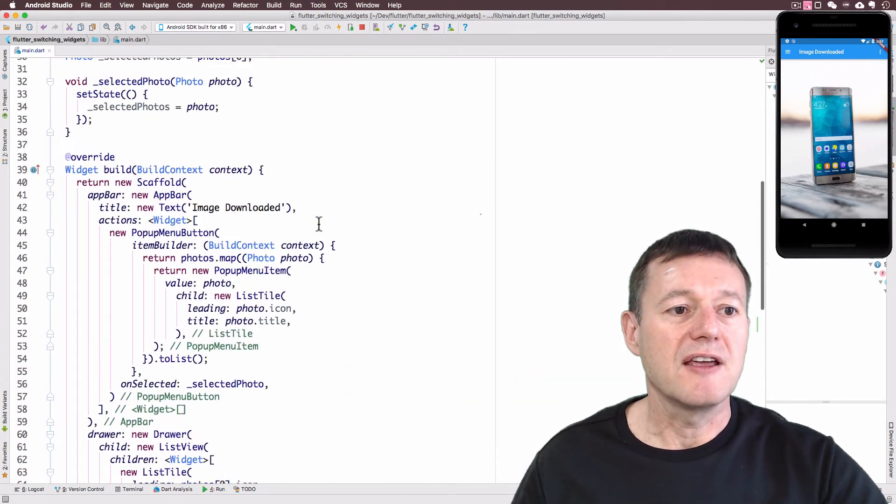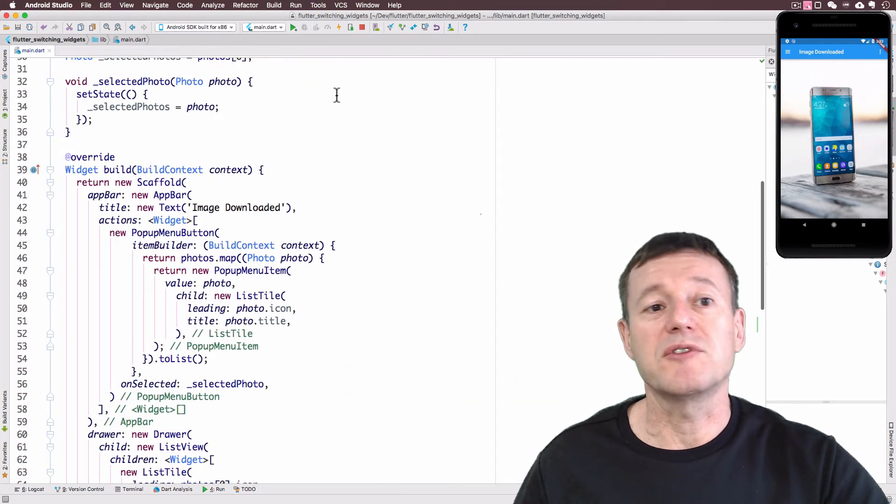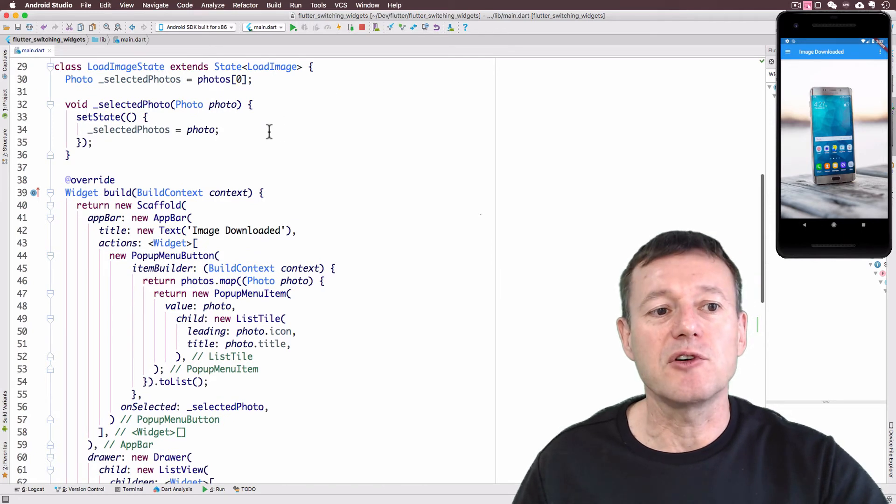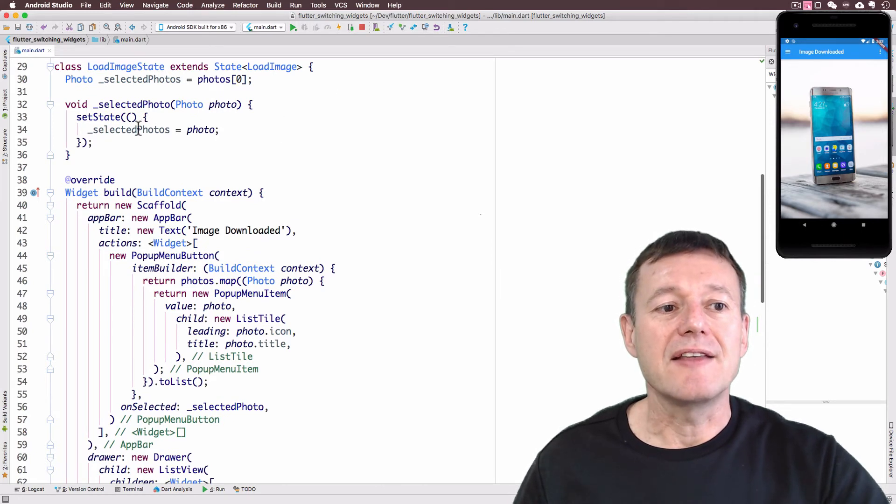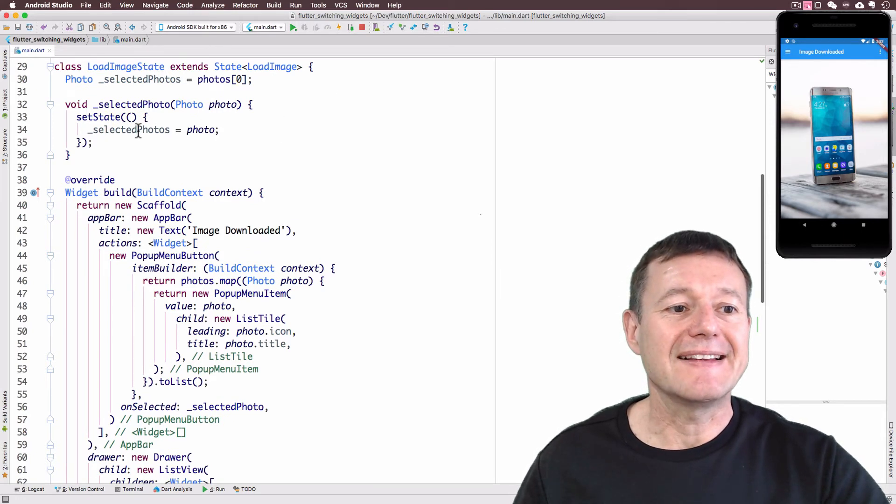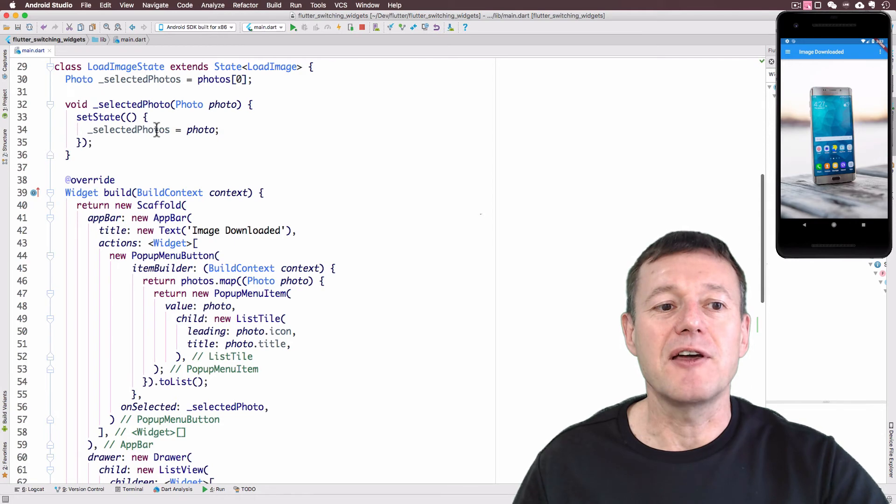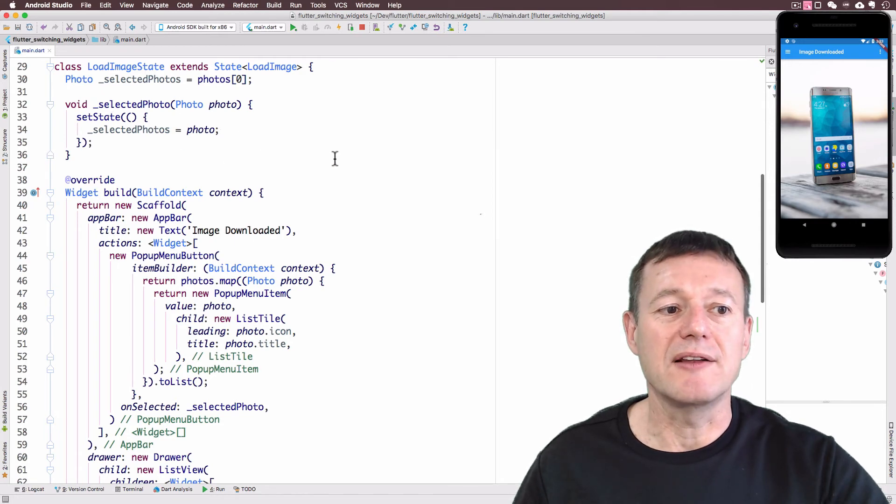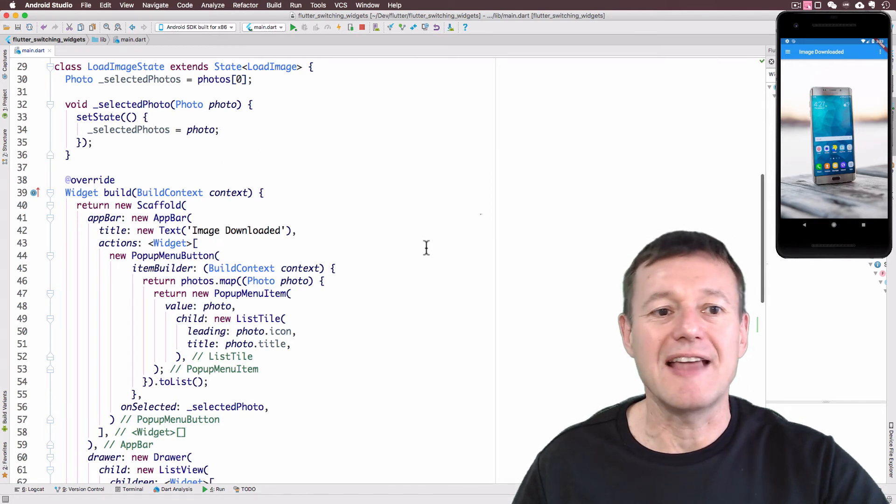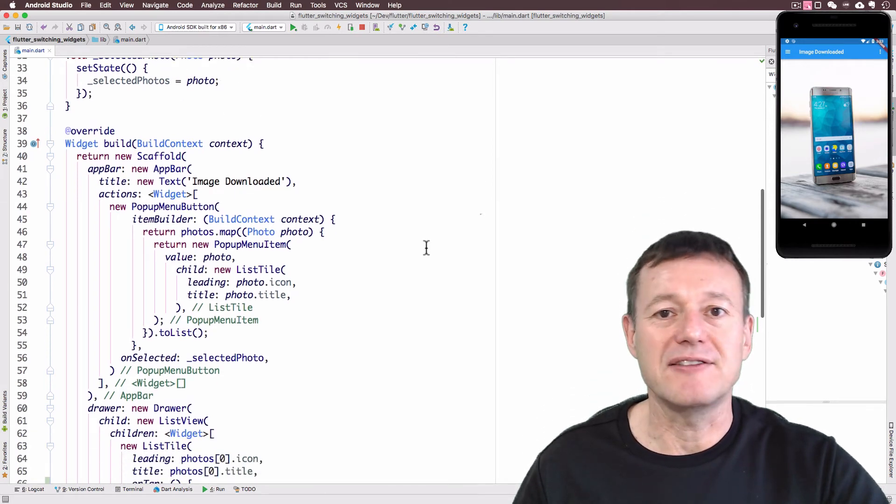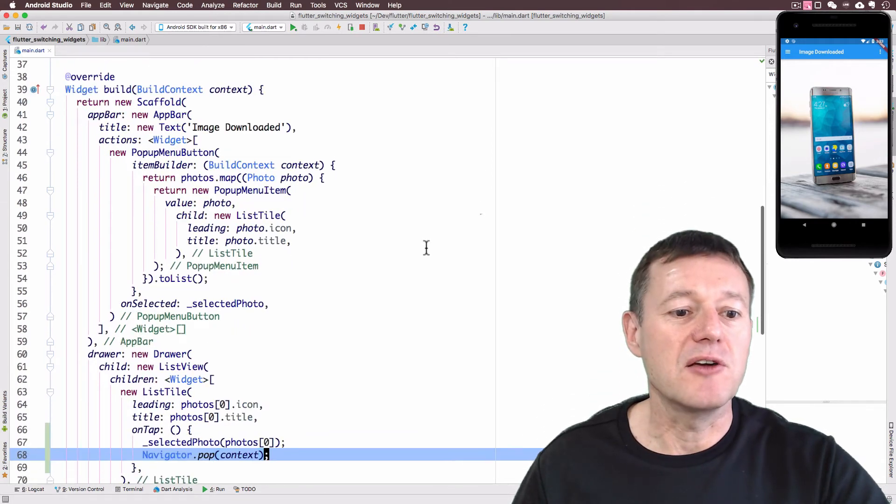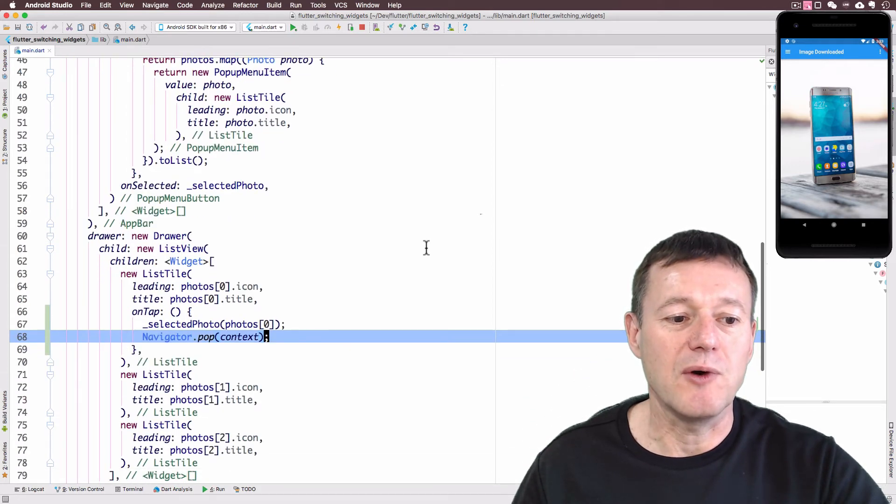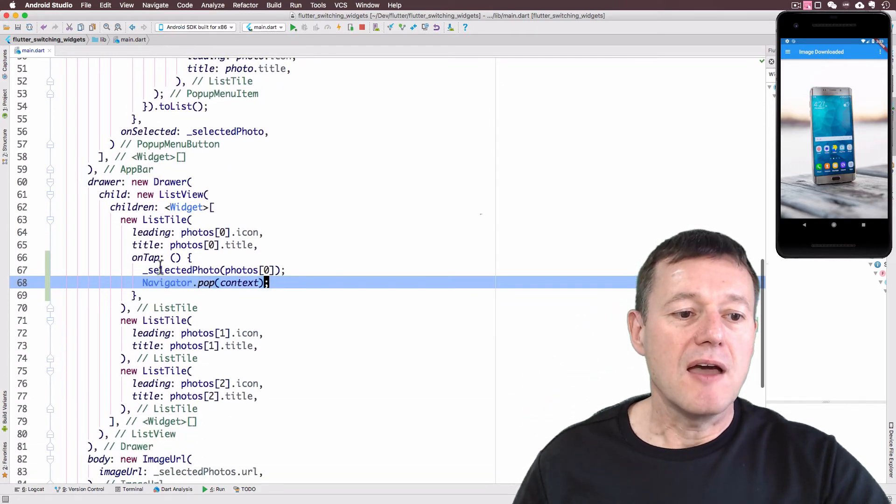And just to refresh, selected photo was implemented in the previous tutorial. And that's where we set the current photo element to the latest one and call set state, which is basically a reload of the UI and refresh of the UI.